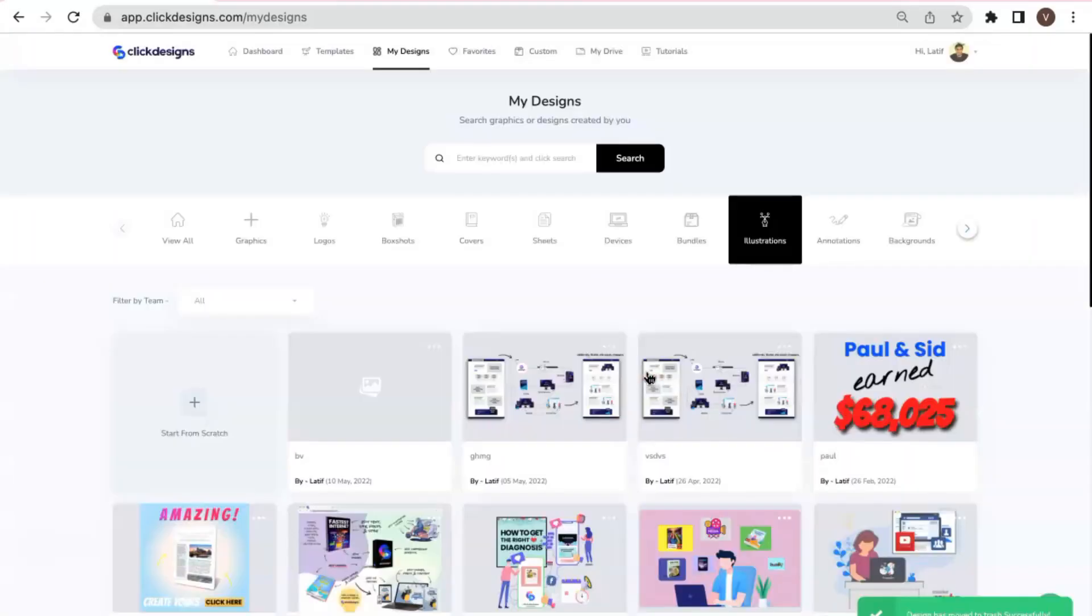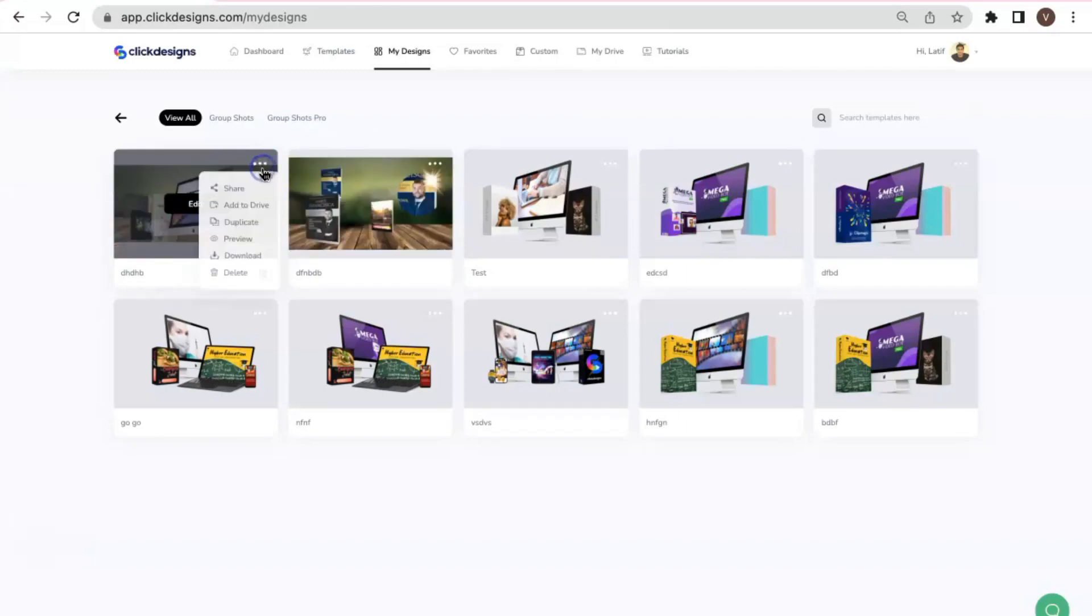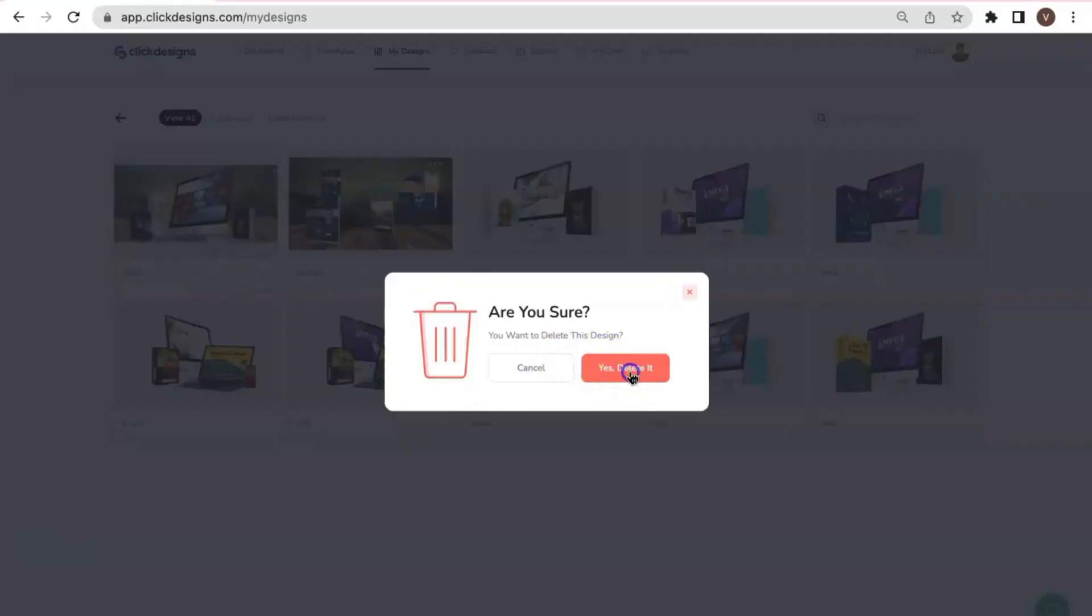Now remember that aside from the My Designs, in the Trash folder, we also have a separate tab for the product bundles. So I'm going to go under the bundles and let's say I would delete this one. There you go.